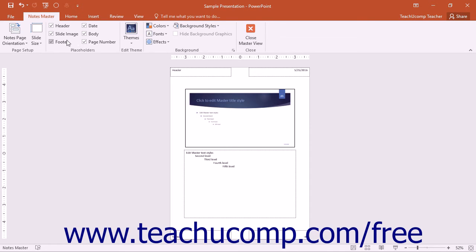Check or uncheck the placeholders that are shown in the Placeholders button group to add or remove those items from the layout.